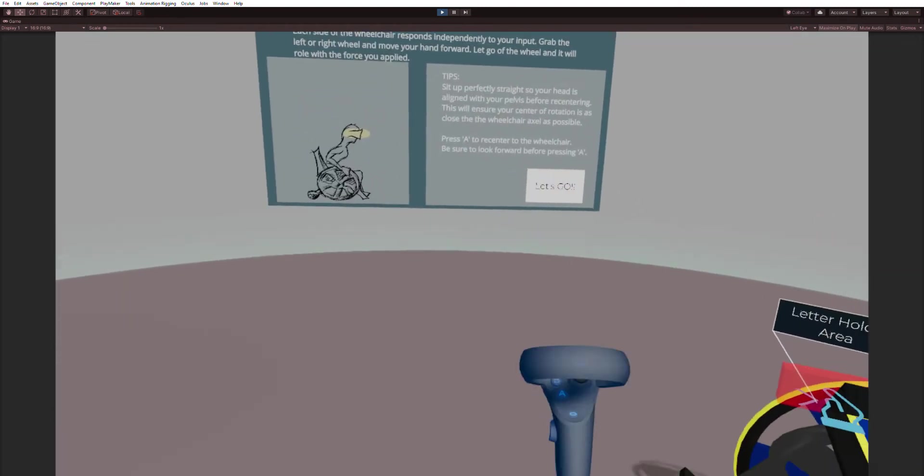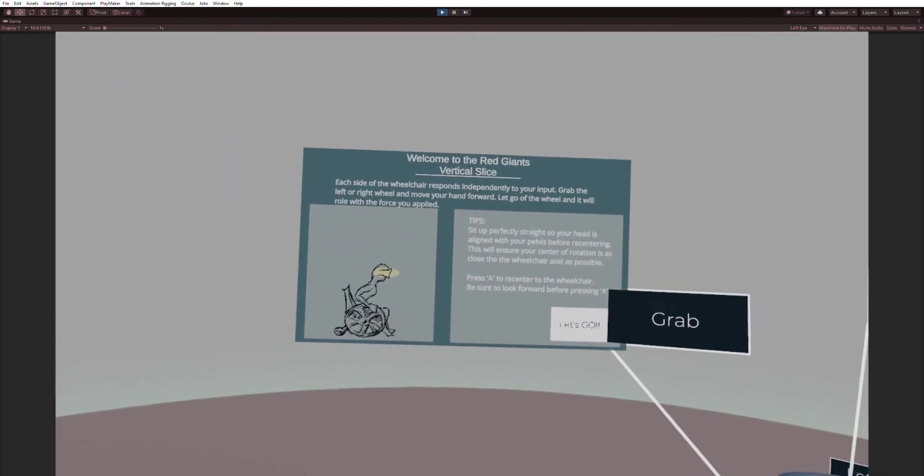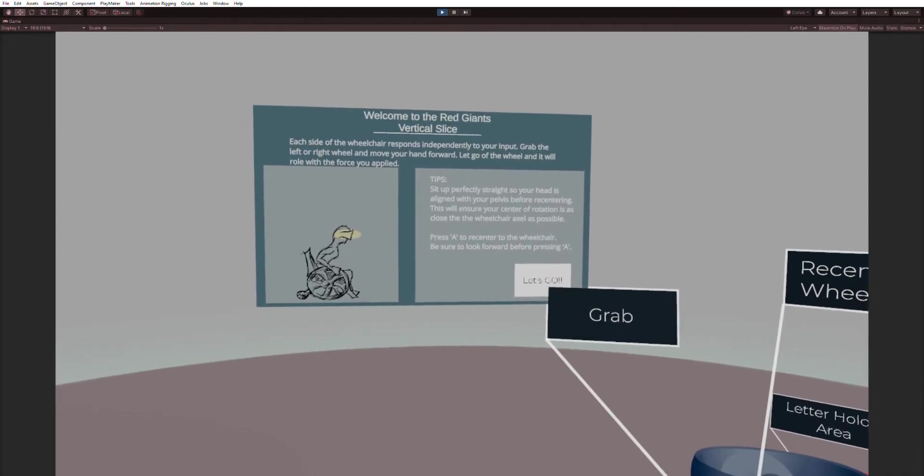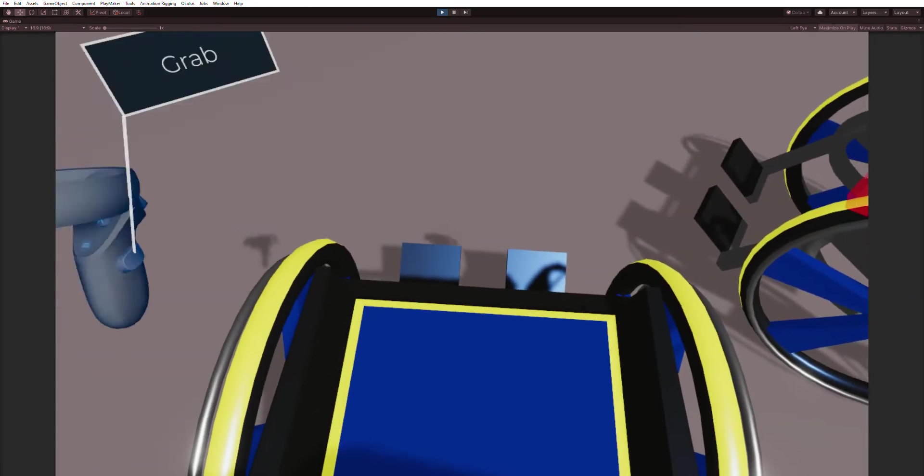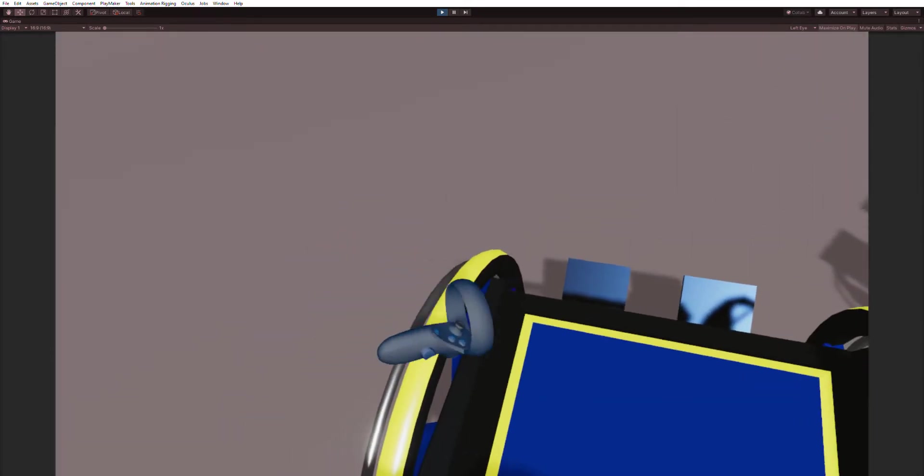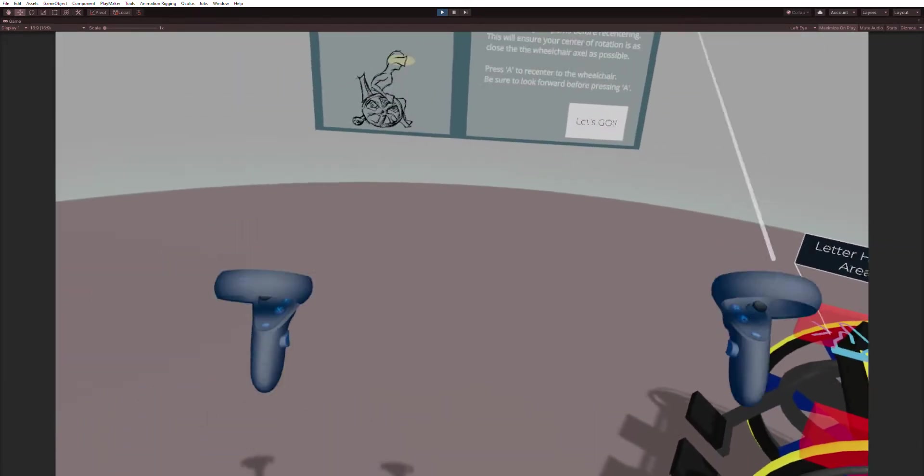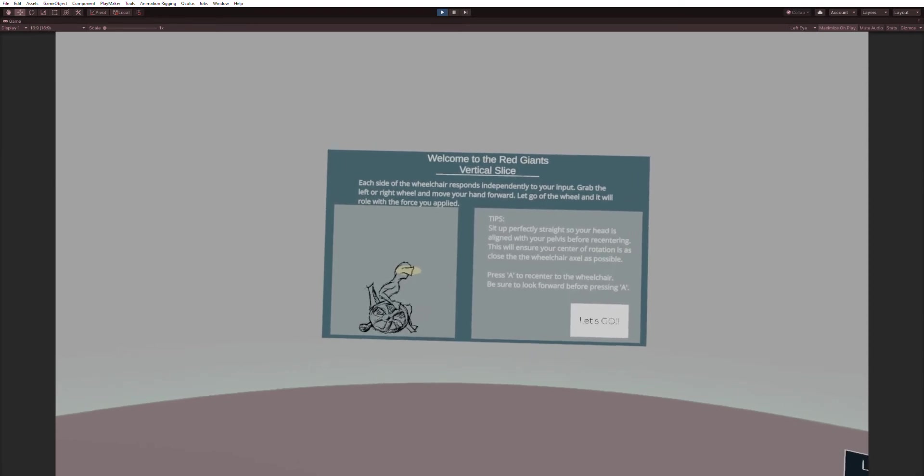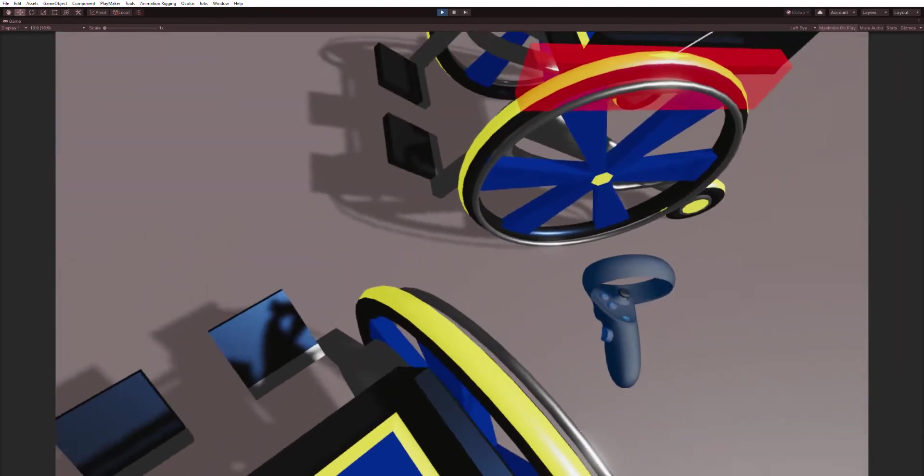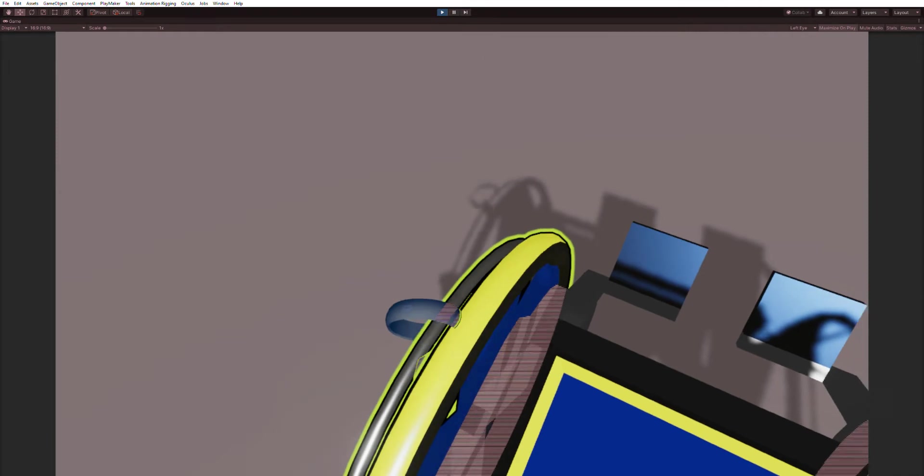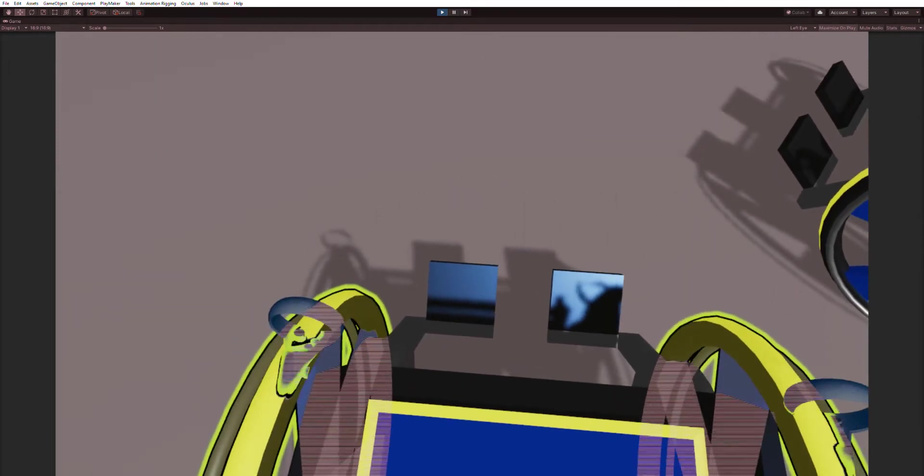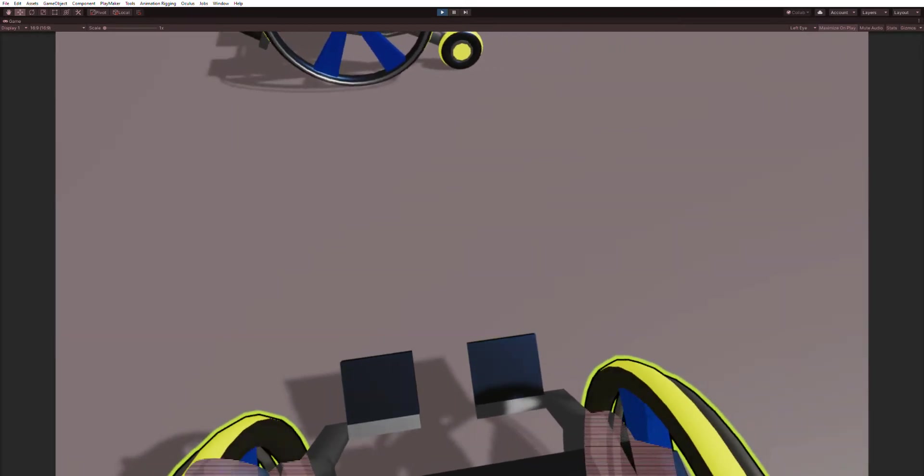Press the A button to recenter the wheelchair. Be sure to look forward before pressing A. So here I am sitting up straight. I'm not centered in the wheelchair where the axle is. So sit up straight, look forward, press A. All right, now I'm generally in the middle of the chair.